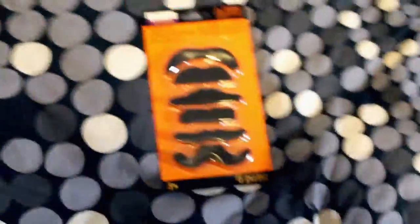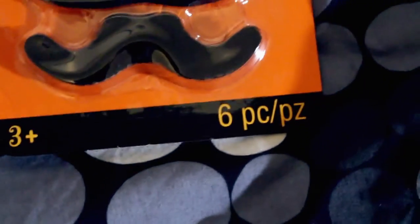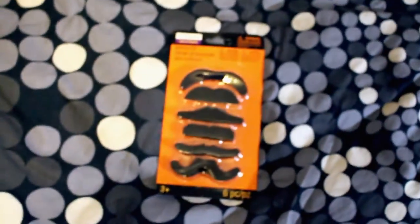So we've got a six-piece mustache set. Six pieces, you can see there. I think, let's see...